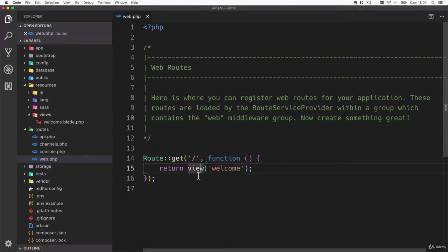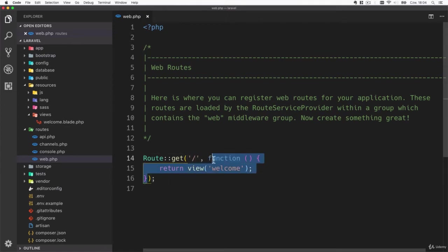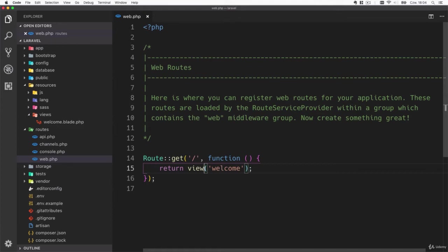How that works is for this route you have to call this function and it has to return some content, and everything that this function will return is being rendered.